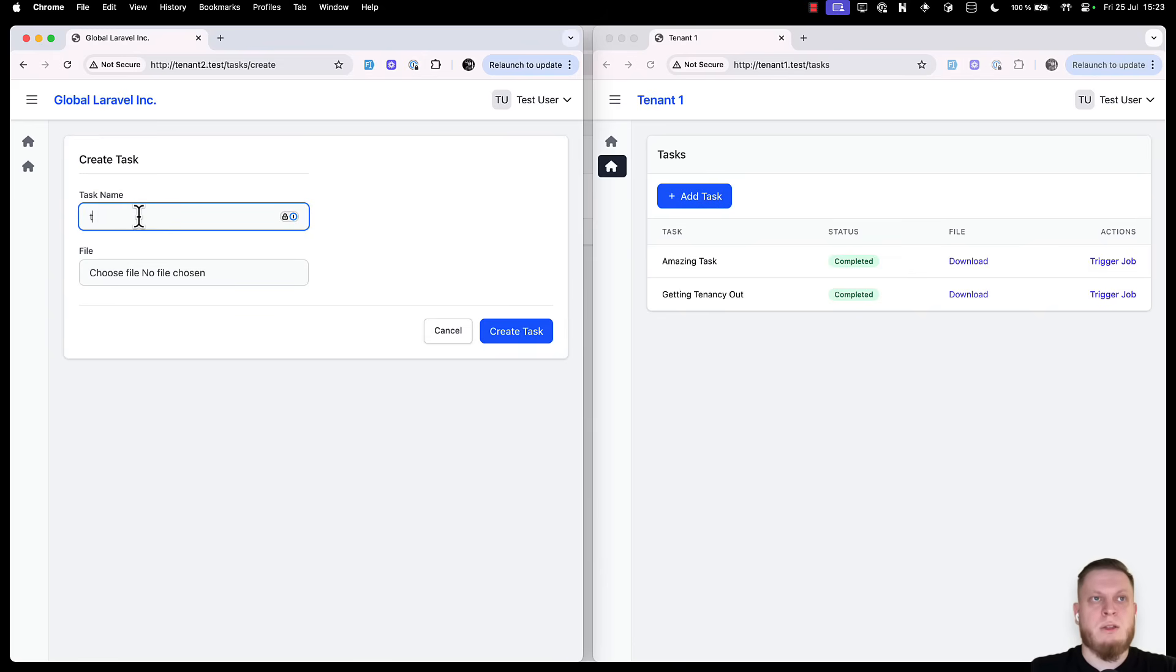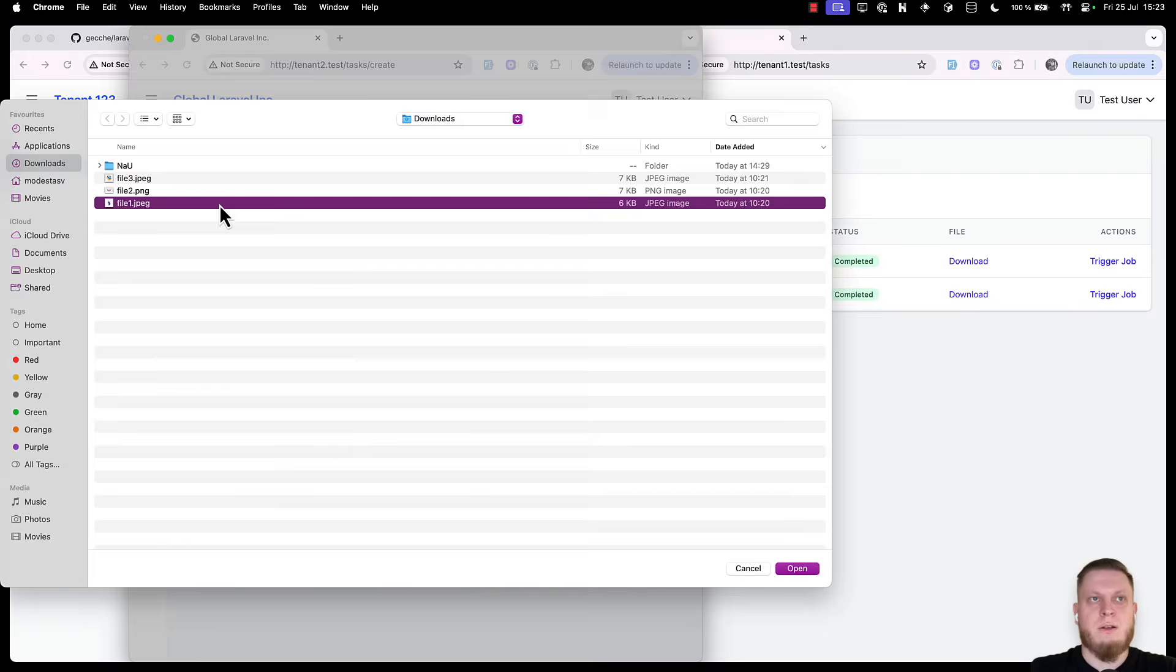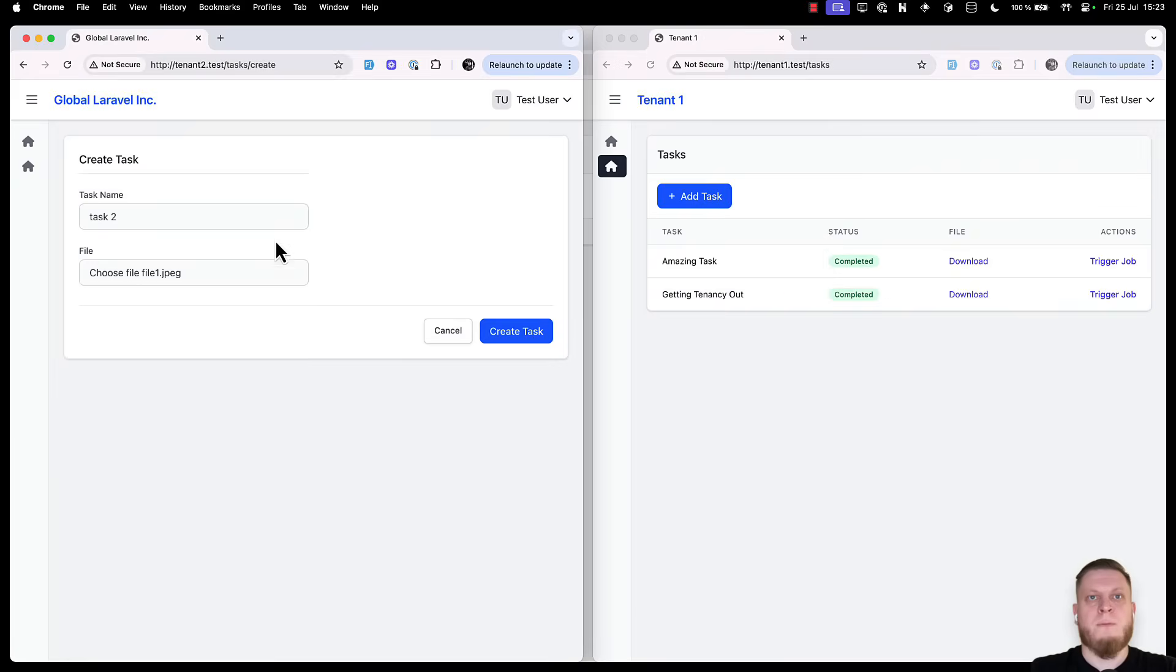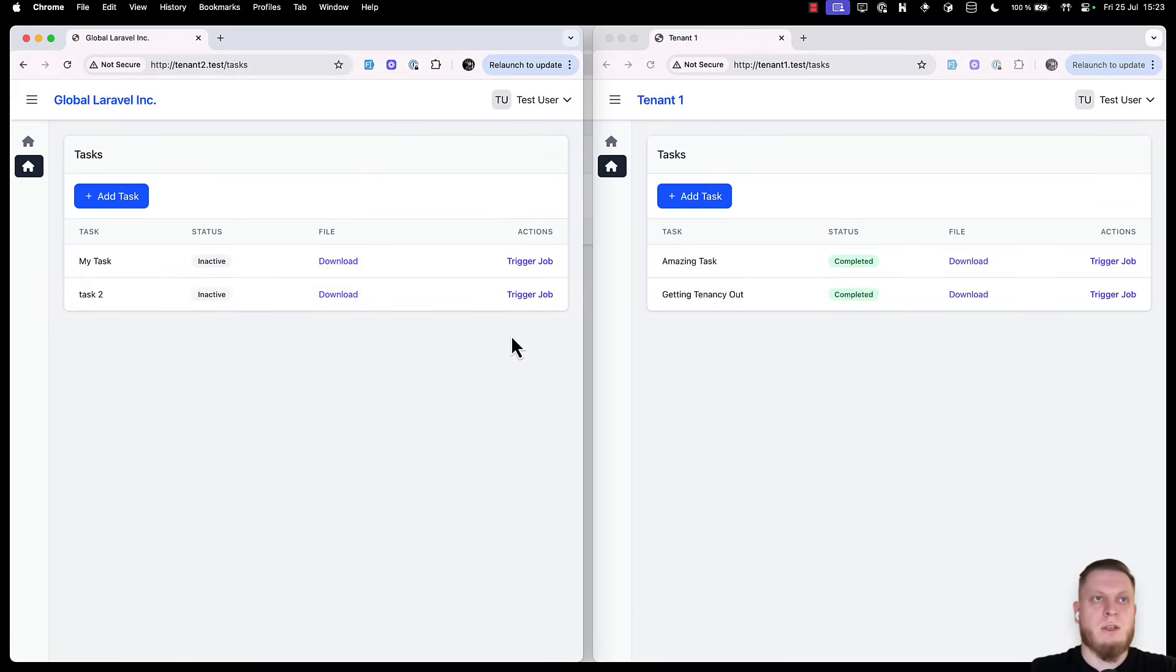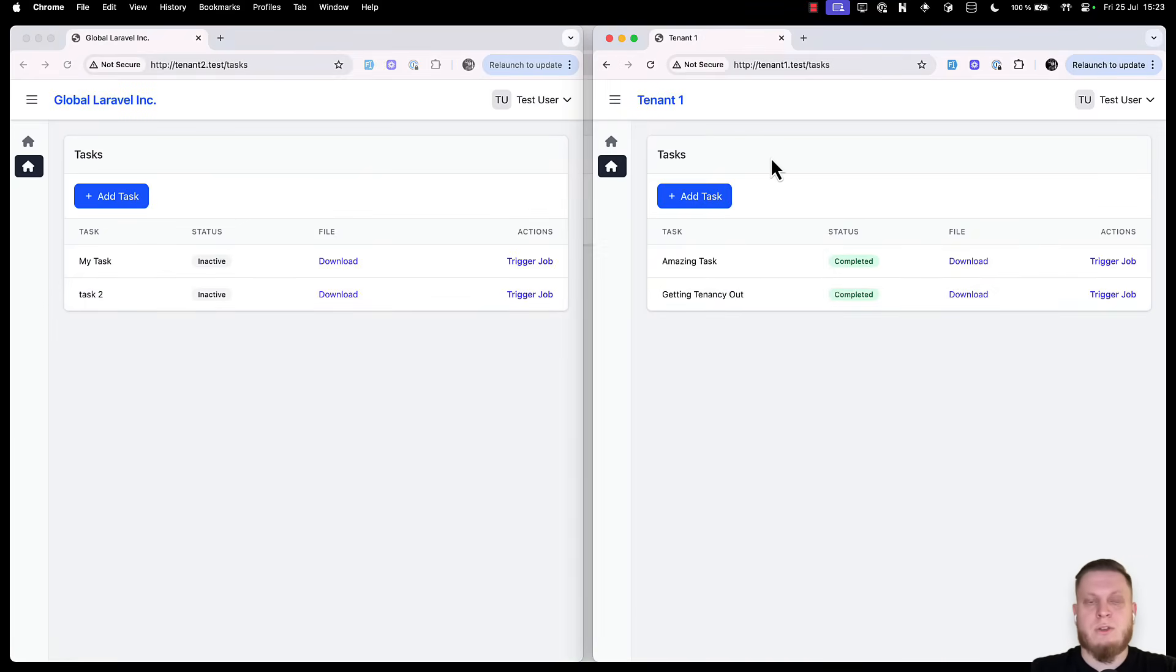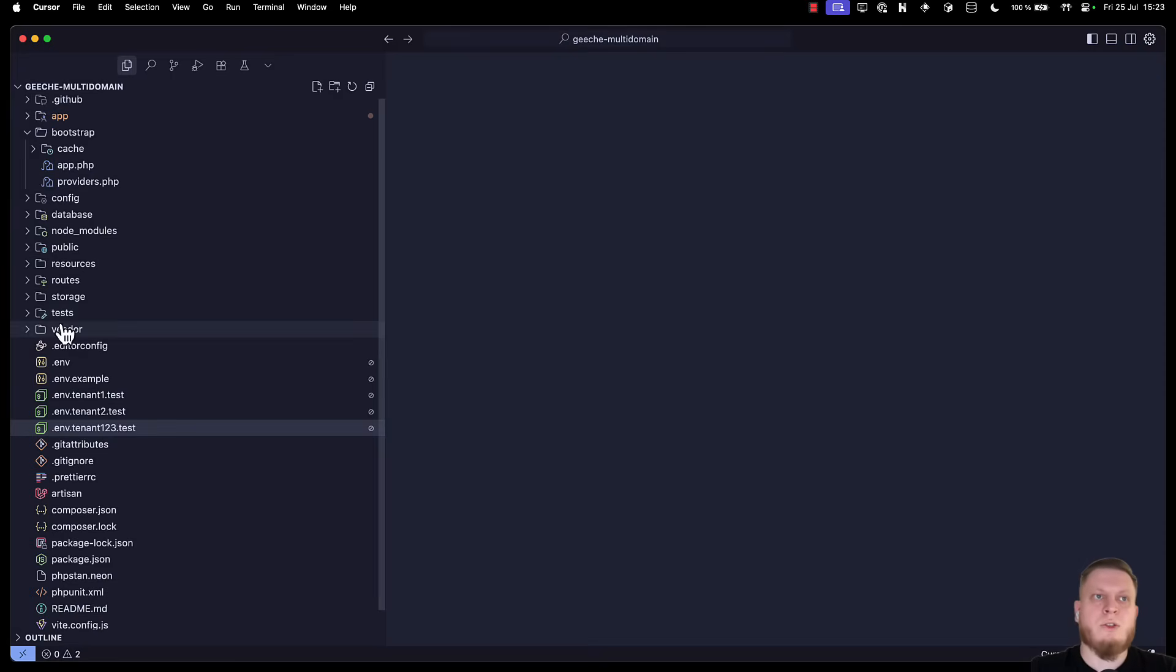And if we create another one, task 2, select the file and hit create, it will create another task. But it won't be saved to the first tenant.